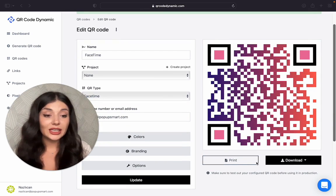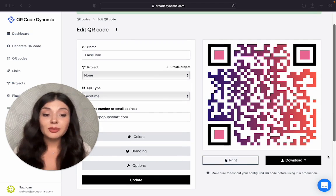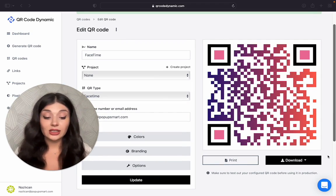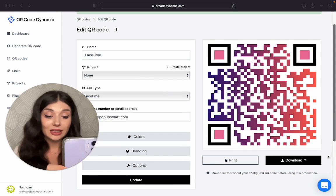You can print it or download it. Just make sure to test it before you actually use it. That's why I'm going to test it now.